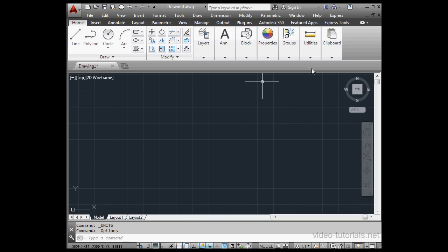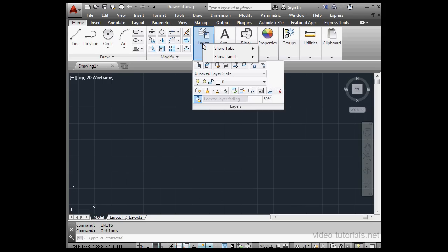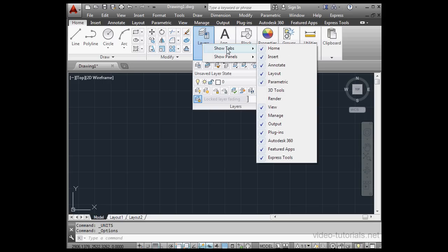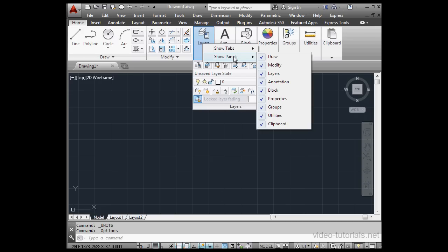Most of the AutoCAD tools that you need to use for your work are available from the Ribbon. If you right-click anywhere on the Ribbon, you'll have the option to Show Tabs and Show Panels.